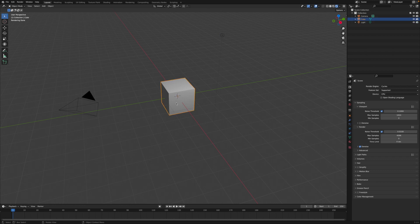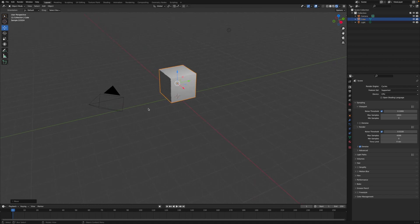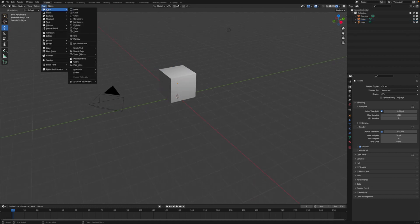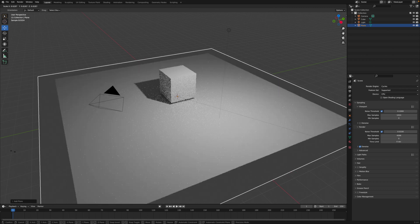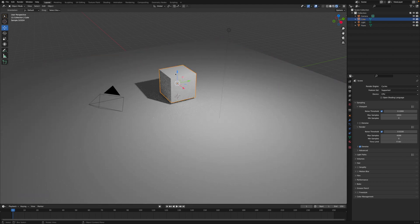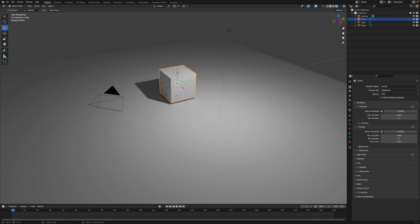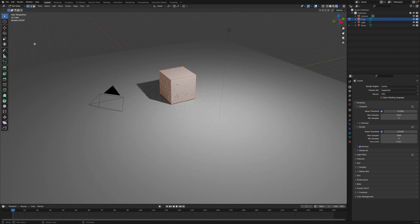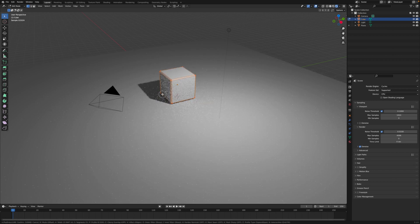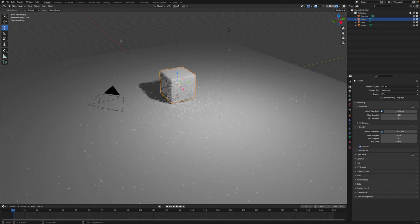It doesn't look very good right now. I'm going to move the cube up, then go to Add, add a Mesh, and then add a Plane. I'll just scale the plane up. Now you can kind of see it's starting to look a little bit more realistic, but it's still not looking that great. The first thing I'm going to do is break these edges using the bevel tool, because sharp edges don't look realistic.